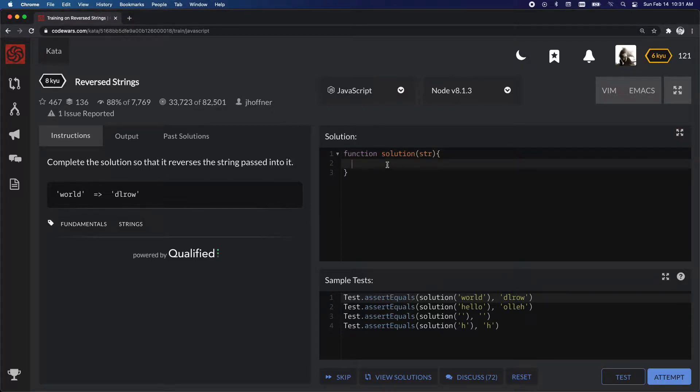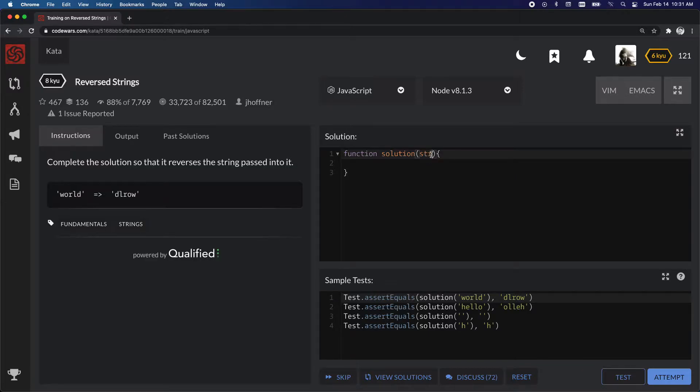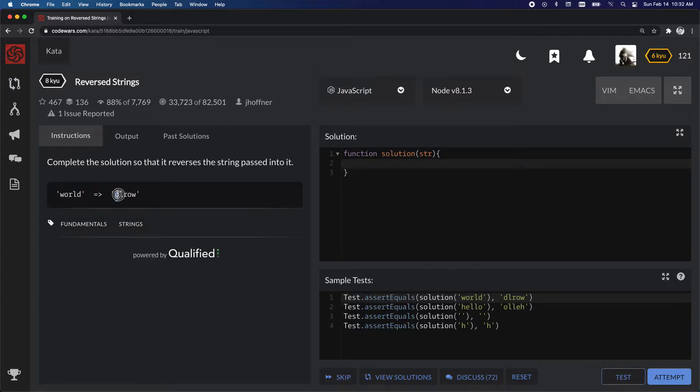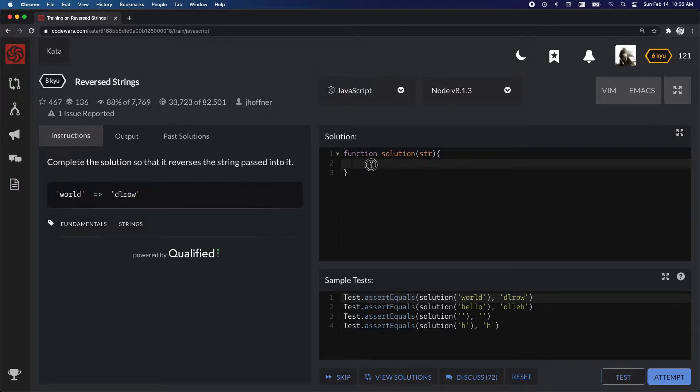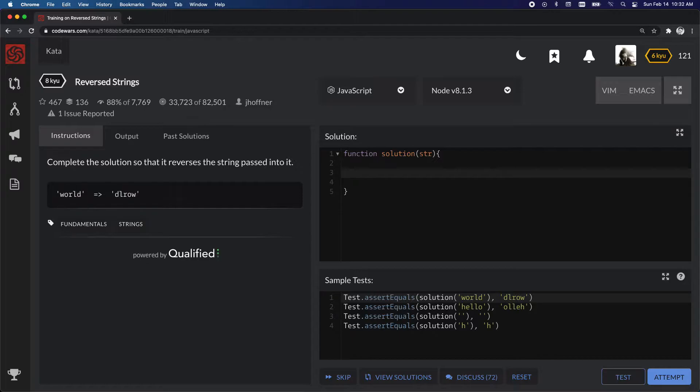So for this one, what I'm going to do is essentially loop through this input string right here, and then I'm going to build up this word backwards character by character. So to do that, first thing I'll need to do is something to input this buildup into. I'm going to call it result, and I'm going to set it to an empty string.